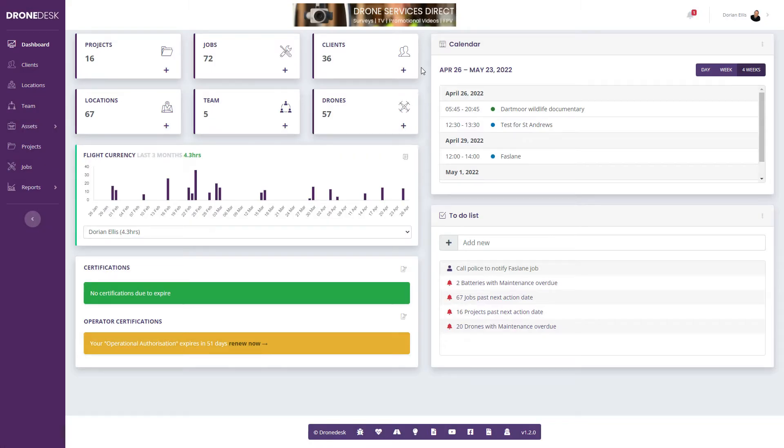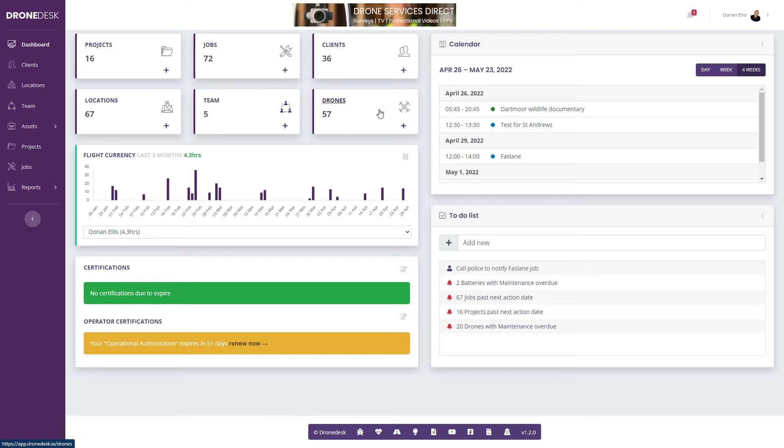This is a demo job build in DroneDesk. Once we've got a client, a location, a team member and a drone built in the system, then we're in a position to create a new job.